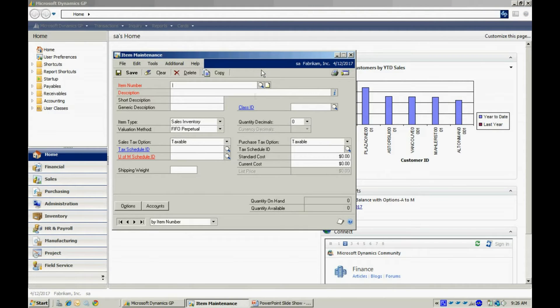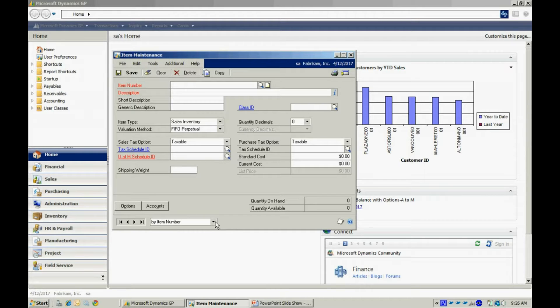What I need to do here is I can add or edit existing items. Let's take a look at an existing item.